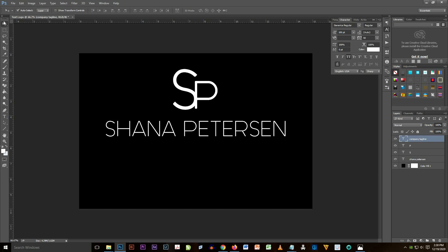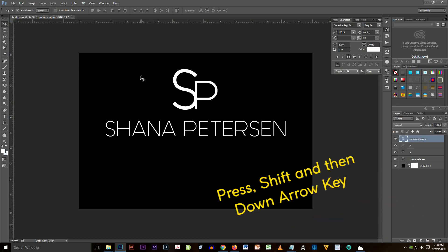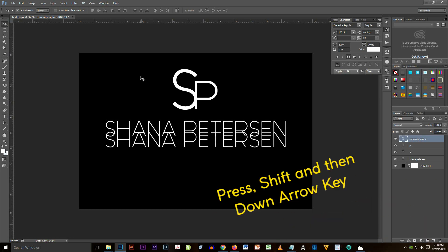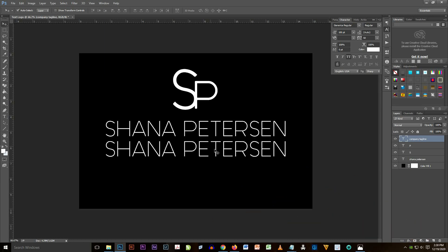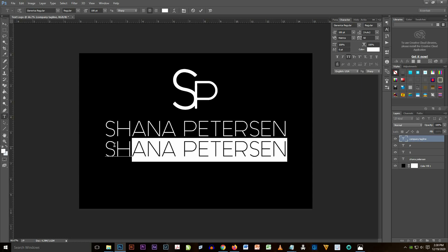And there it is. I reposition it, I press Shift and then bottom key, and then I'm going to drag it from the top of Shana Petersen and change the text content from Shana Petersen.